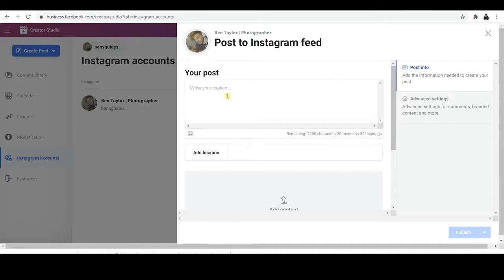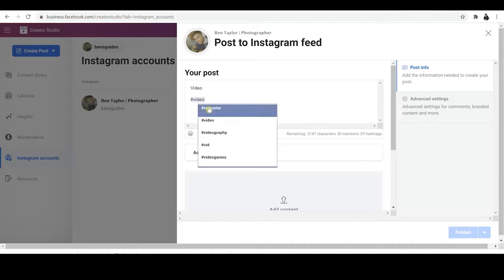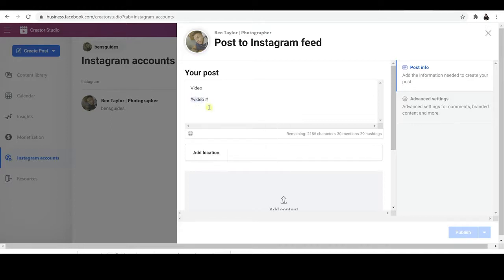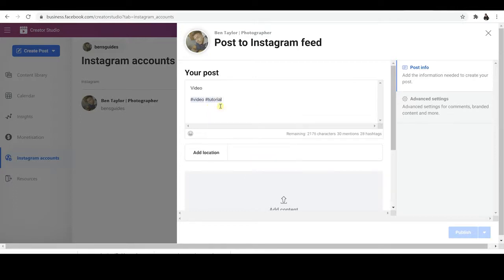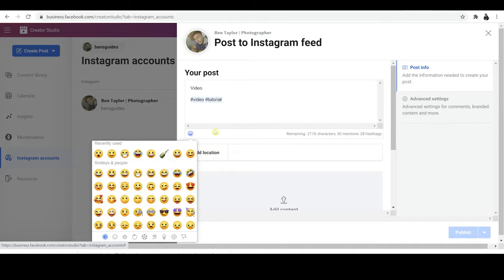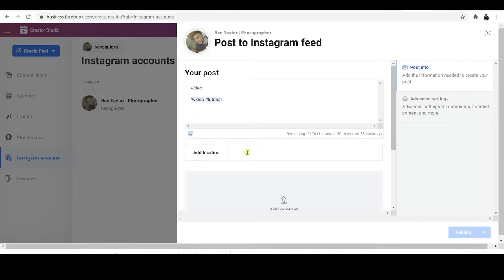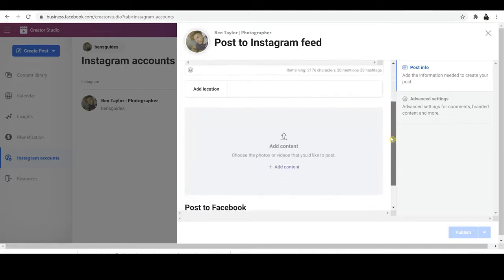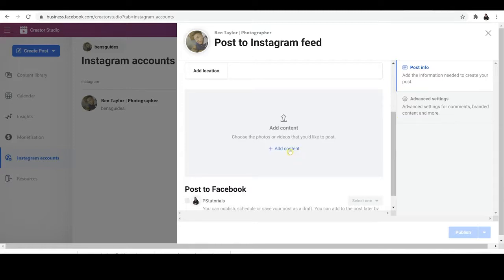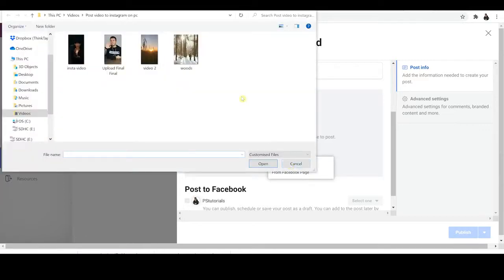What you'd want to do is put in your description to start with, based on what your video is about — for the sake of this video let's just put in "video" to keep it quick. You can put in hashtags below this, so hashtag video and hashtag tutorial as well. When you've put in your description details, you also have the option to add emojis if you want to. Then you can add in the location so people can find out where you're based. And finally, the good stuff: Add Content. This is where you click and then you can add your video or post. Make sure you click From File Upload, then find the video wherever it is on your PC or computer, click on it and open it up.